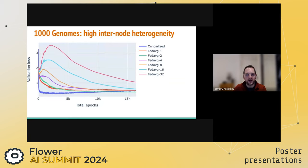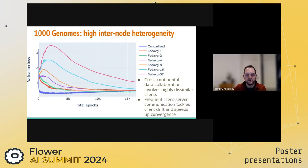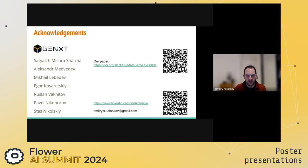Finally, to mimic the scenario where collaborating datasets are drawn from different populations, we investigated the performance of federated models in the presence of high inter-node heterogeneity. We split the 1000 Genomes dataset containing genomes of 26 human populations into five nodes according to sample super-populations. The graph shows the performance of the federated averaging strategy with different numbers of epochs per communication round, demonstrating that more frequent communication between the central server and clients drastically increases convergence speed by reducing client drift. Thank you for your time.